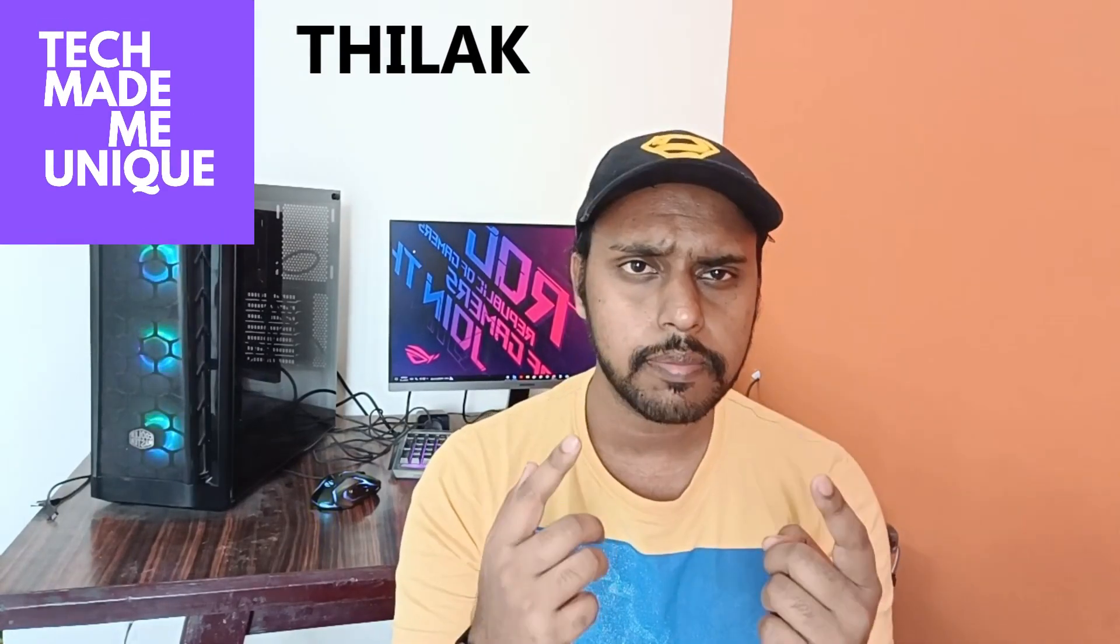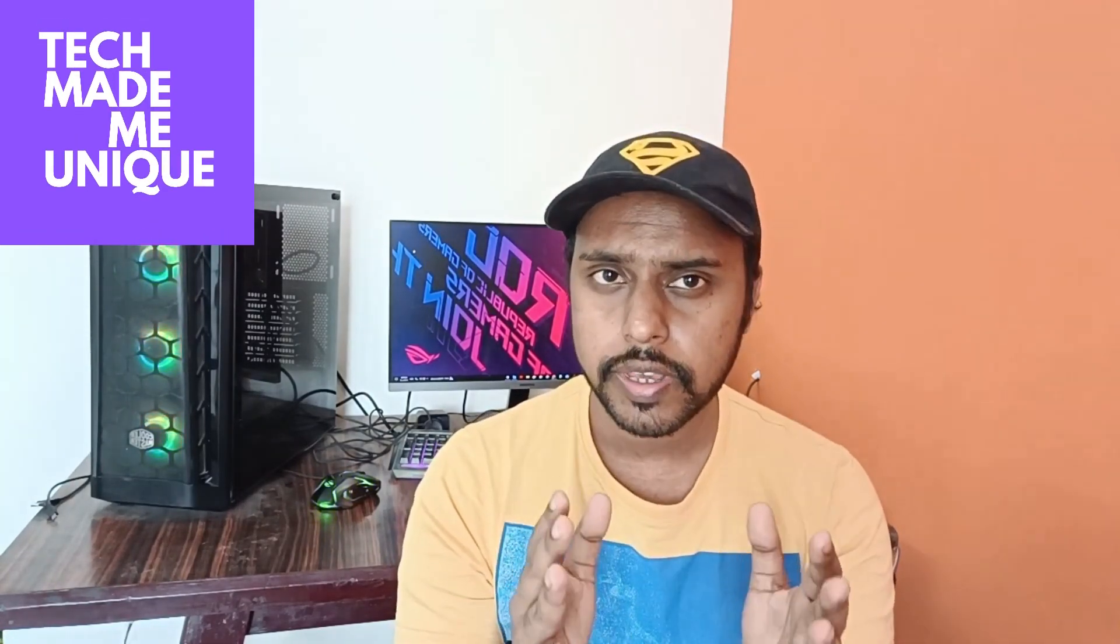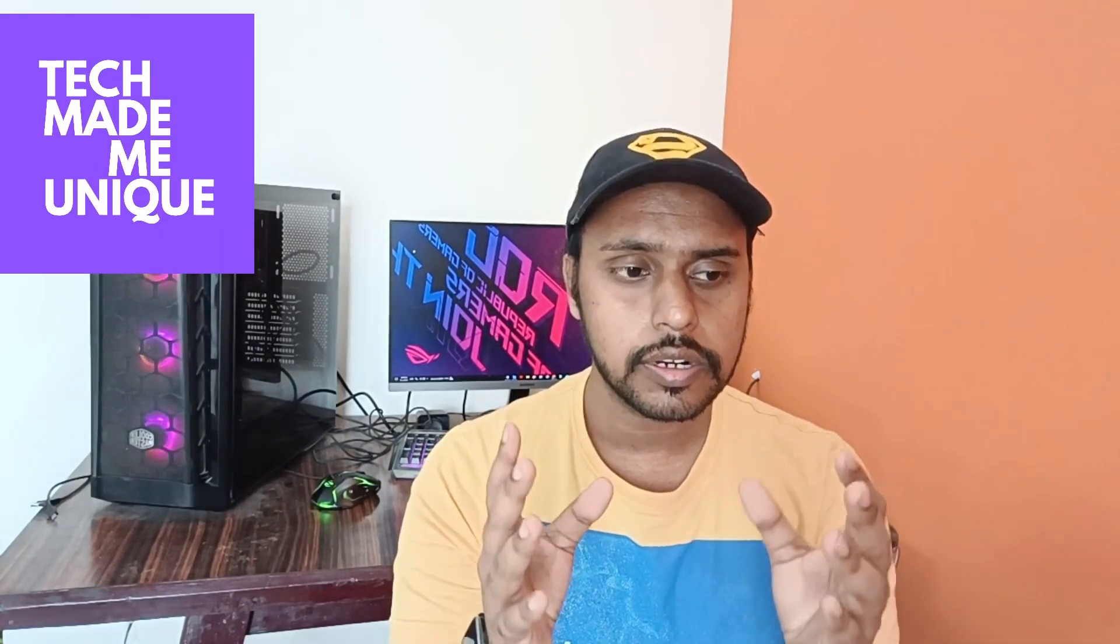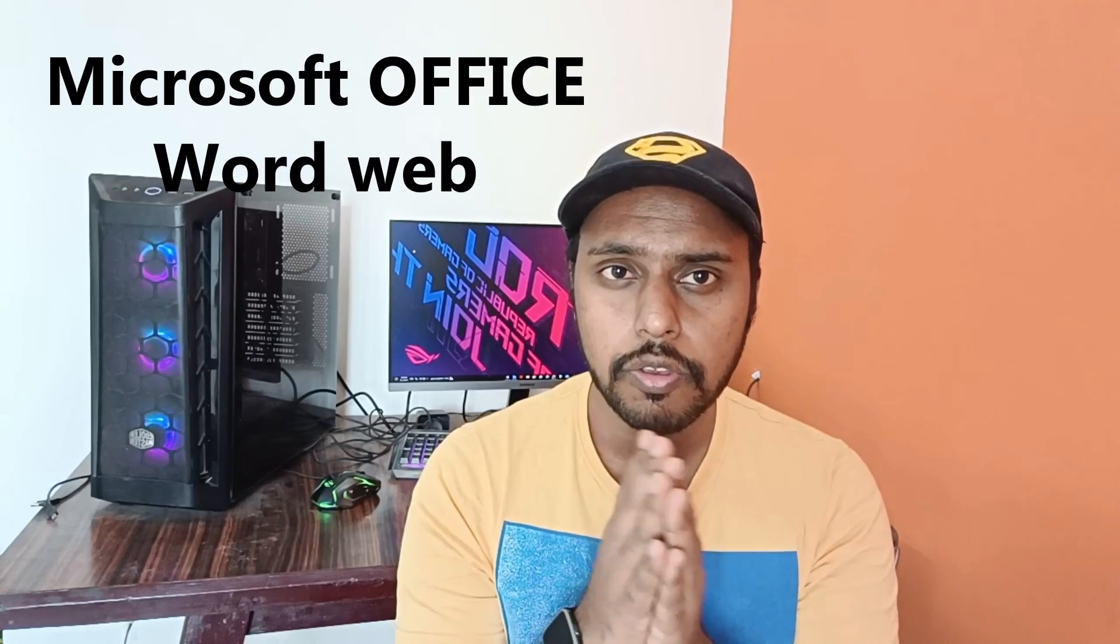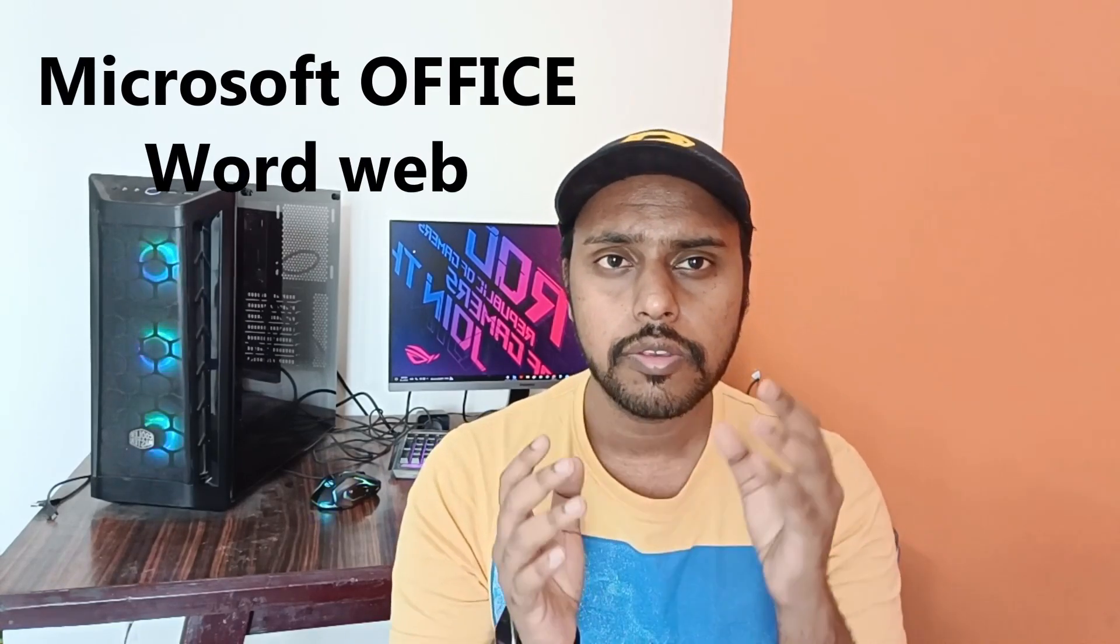Hi friends, I'm Chilakhandi watching Tech Made Be Unique and today we're going to see how to insert the color for your table.